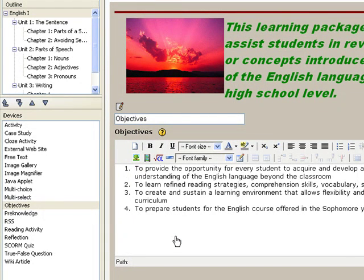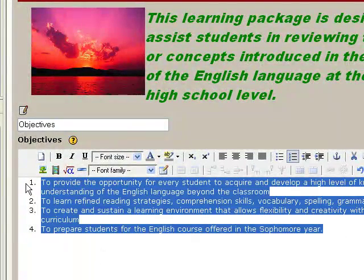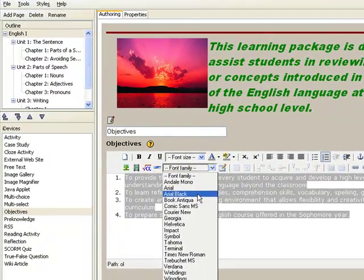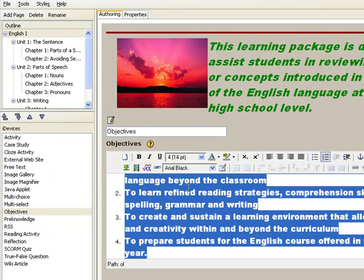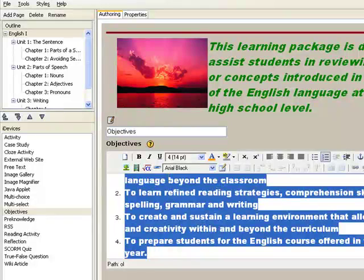Using the iDevice Rich Text Editor, you enter your content as you would if you're using standard word processing applications. Because of this, you can do simple formatting of your content. For example, we can choose another font family — let's say Arial Black — and change the font size to 14, change the color to orange, and choose the italic style.